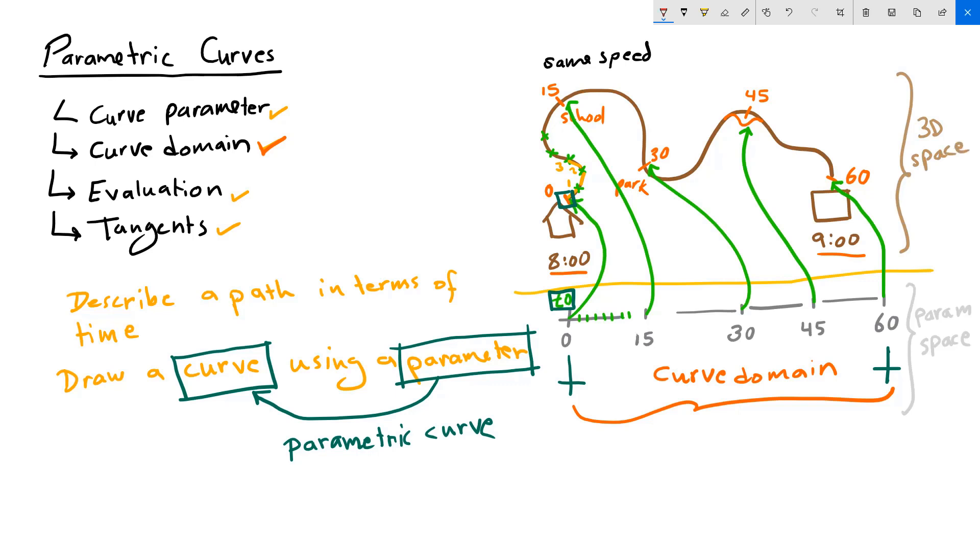Now while my 3D space is fixed, my path doesn't change, my parameter space can change. How is that?